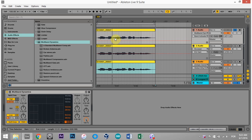De-essing is about the S, Z, and SH syllables of dialogue or vocals. They're actually in the 4 to 10k range — it's really harsh and it's a lot louder than the other syllables that come out of a person's mouth usually. And it's just a good idea to kind of clean them up.